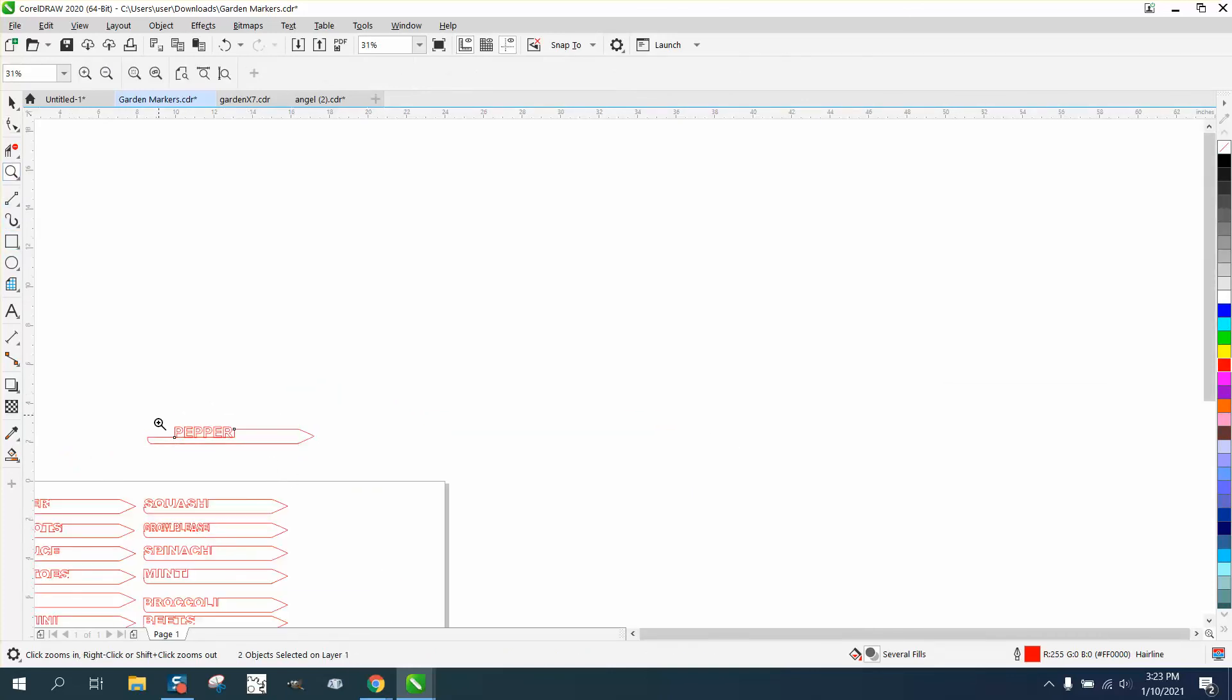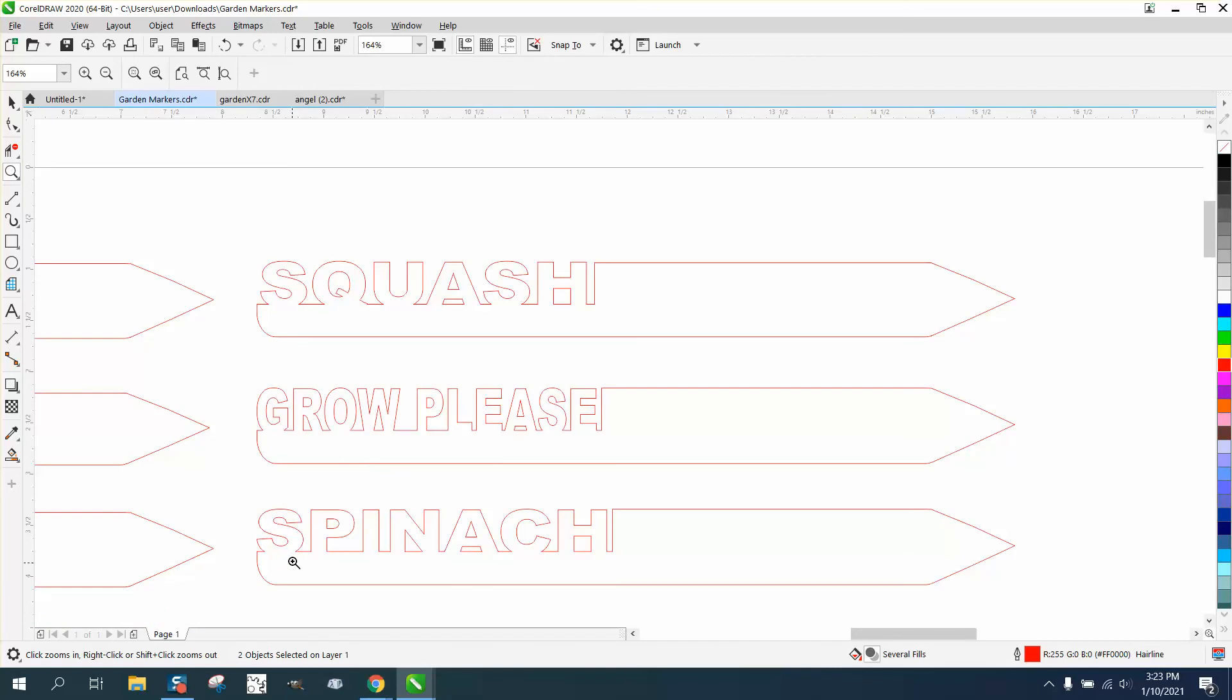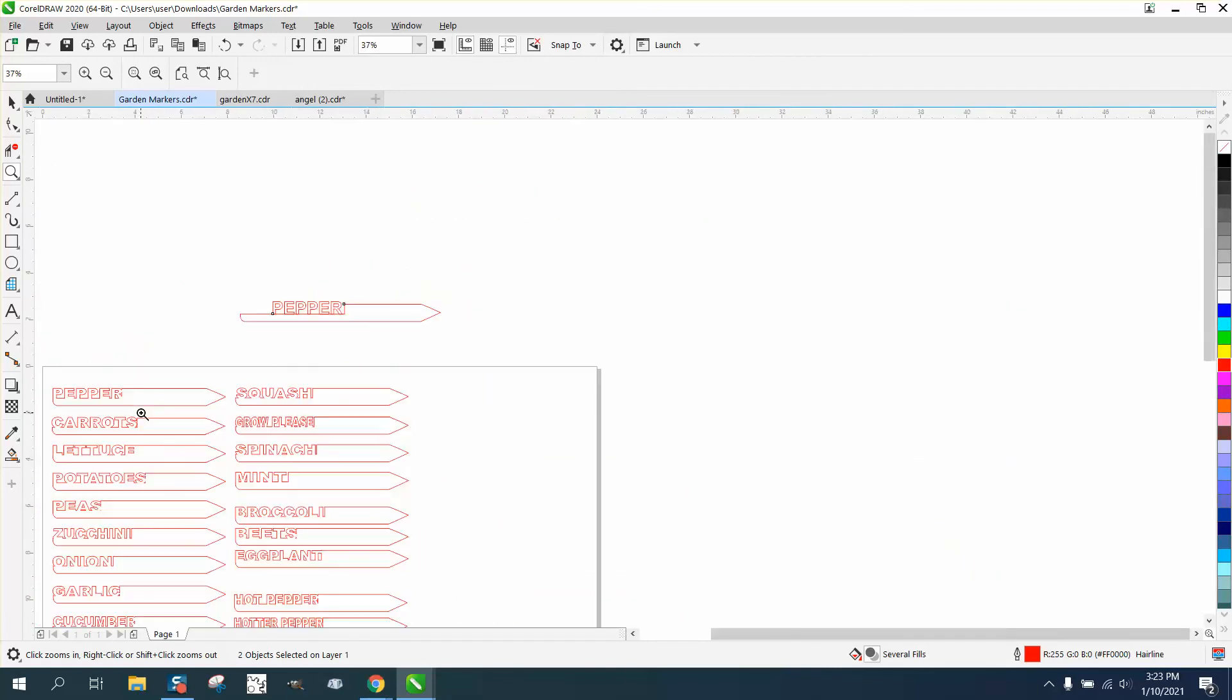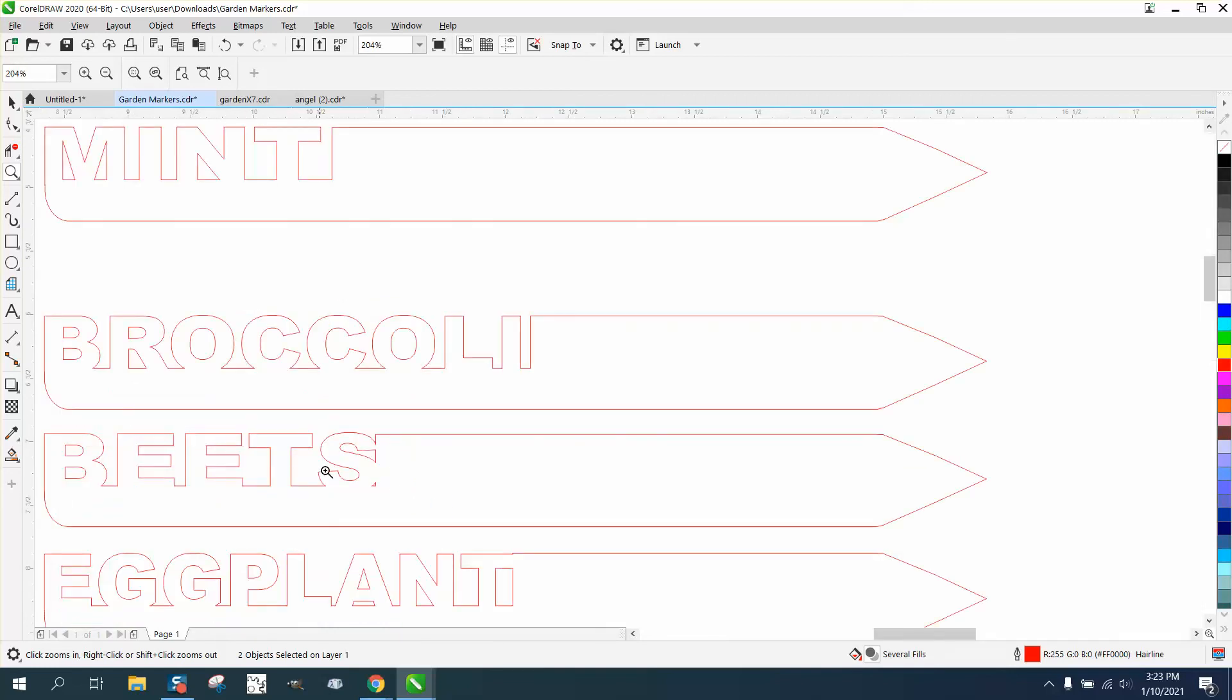This is pretty cute. Some of them have weeds and grow, please, and spinach. And see, they didn't change the size of the space. They just changed the size of the text on a lot of them. Like here's one that's quite a bit longer than that one.